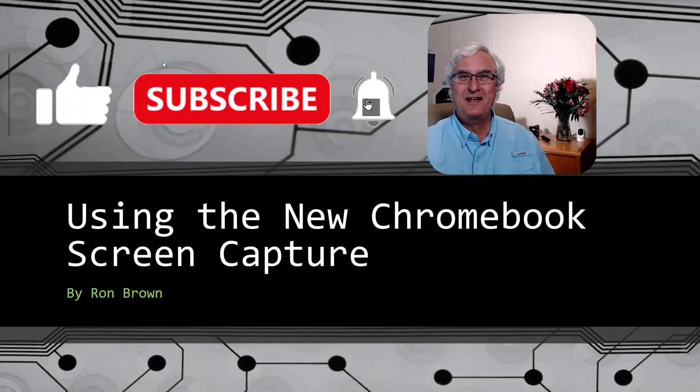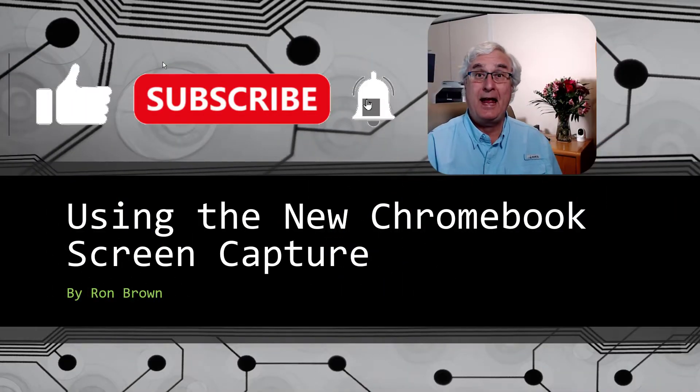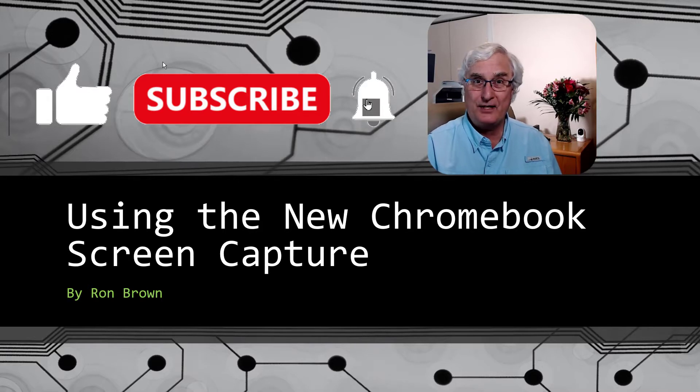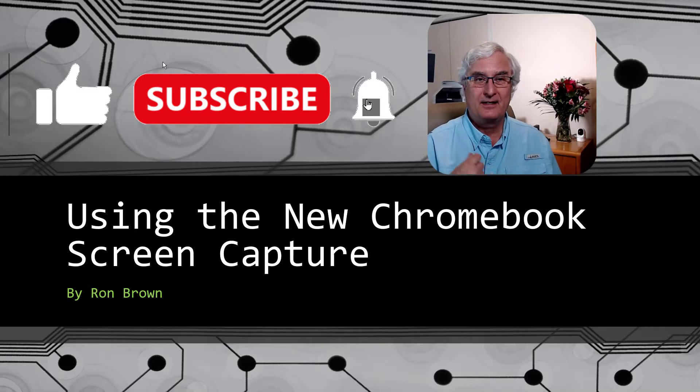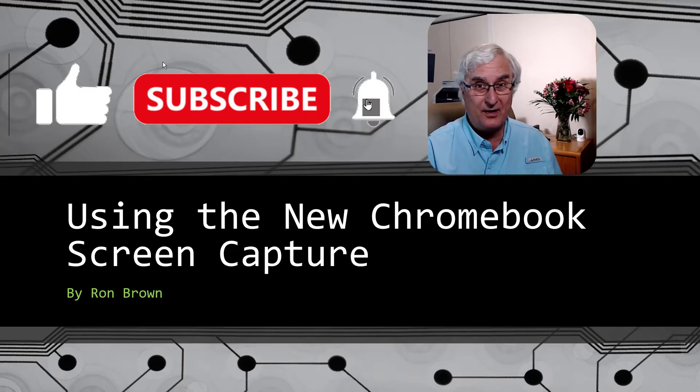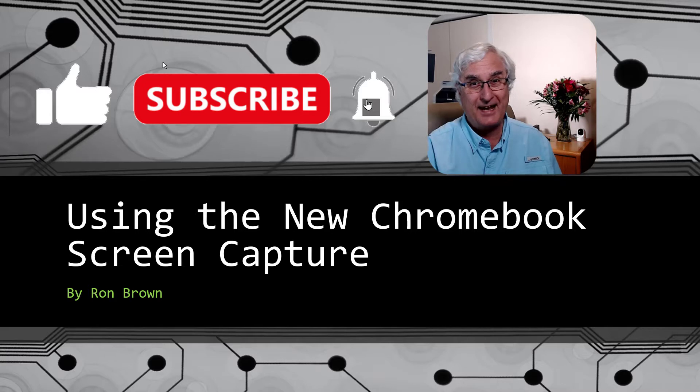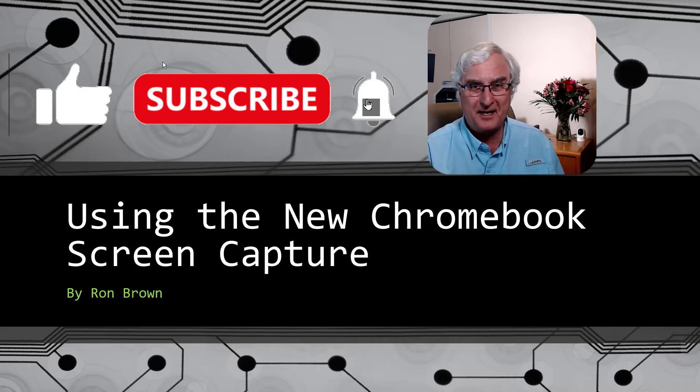It's Ron Brown with Tech for Senior and Learning Chromebooks. Please remember the like and subscribe, and we'll see you in another month. Bye now.